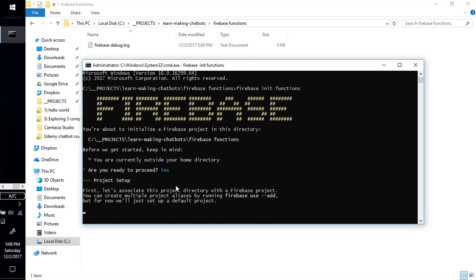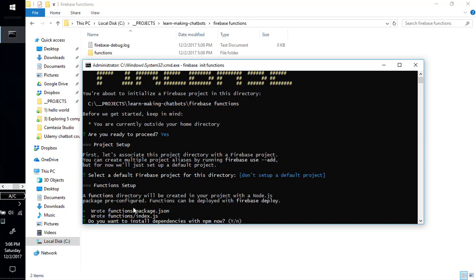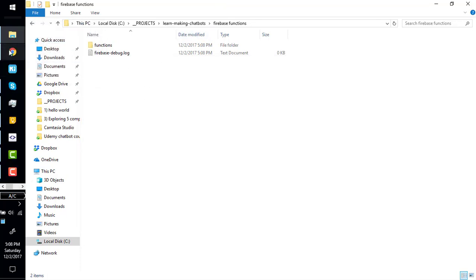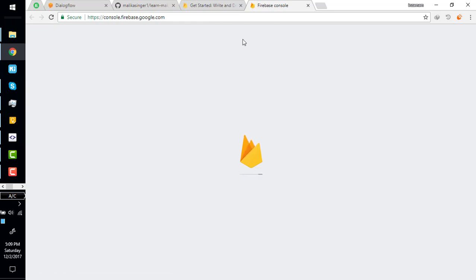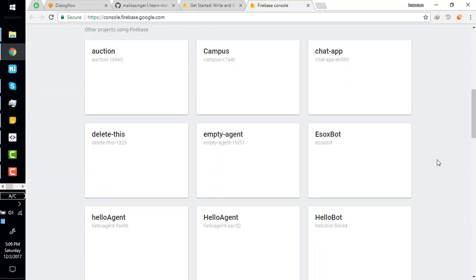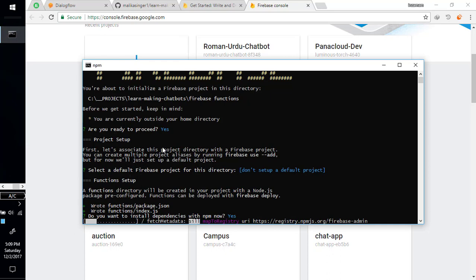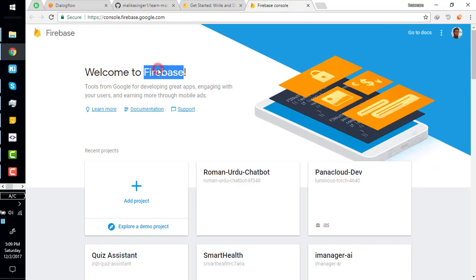It's asking 'are you ready to proceed?' — yes. It is asking which project to use. Meanwhile, let me show you something. You have to go to the Firebase console. If you don't have a Firebase account, sign up here. You can create a project from here. I selected 'do not set up a project' so when I deploy the Firebase Function it will ask again for the project. You must have a Firebase account to use Firebase Functions.